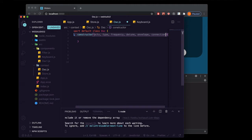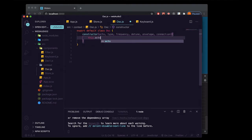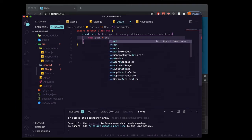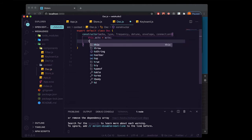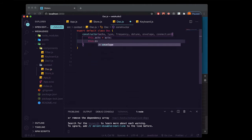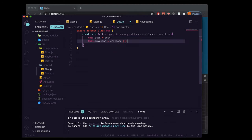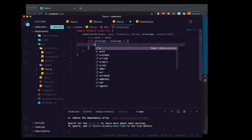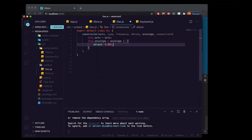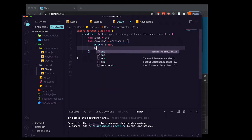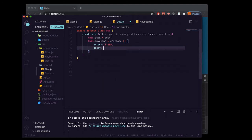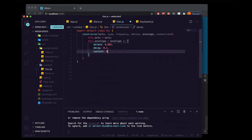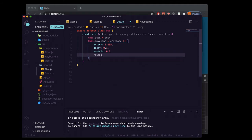Inside the constructor we're going to attach the audio context to it like this, and we're going to do the same thing for the envelope — except for the envelope, if it's not passed in we're going to set a default. It's going to be an object with an attack of 0.005, a decay of 0.1, sustain of 0.6, and a release of 0.1.